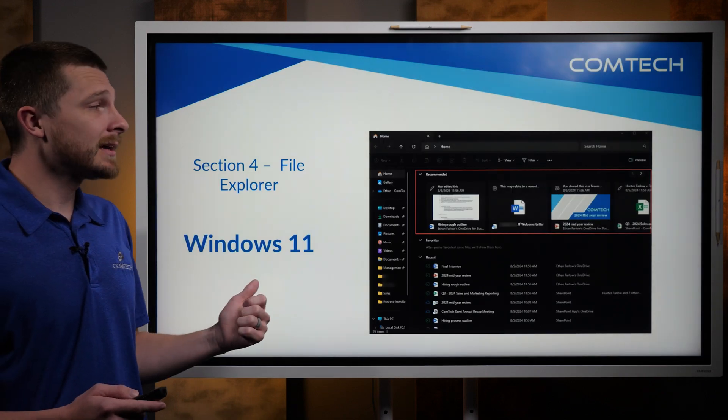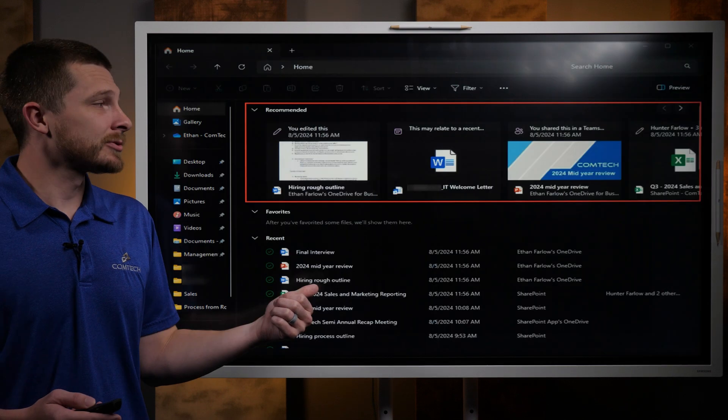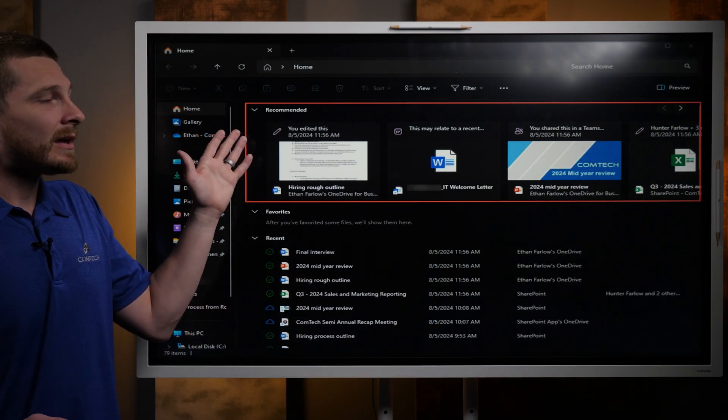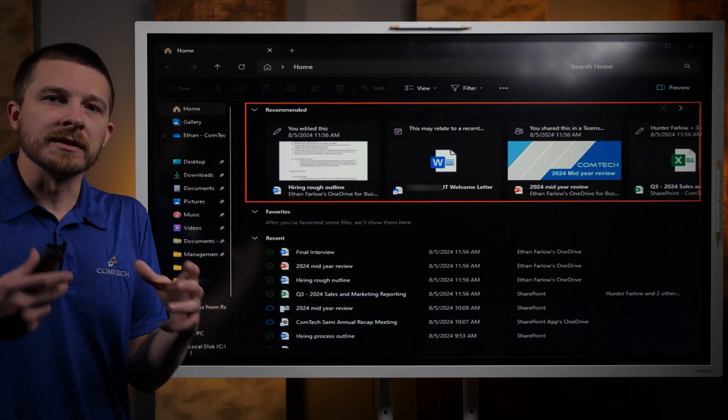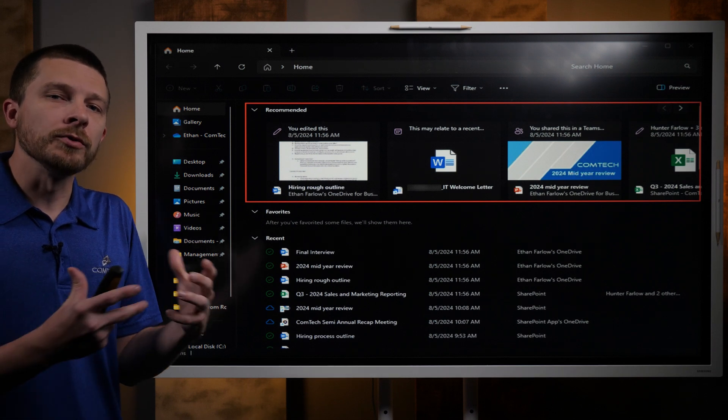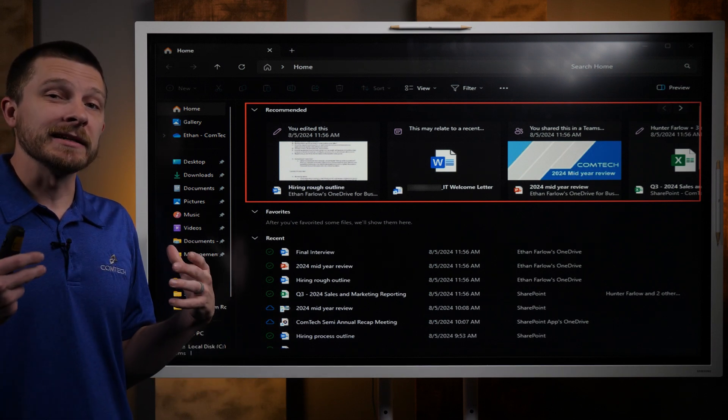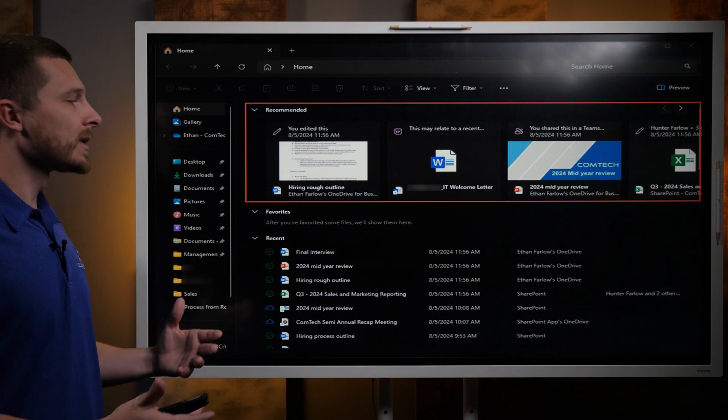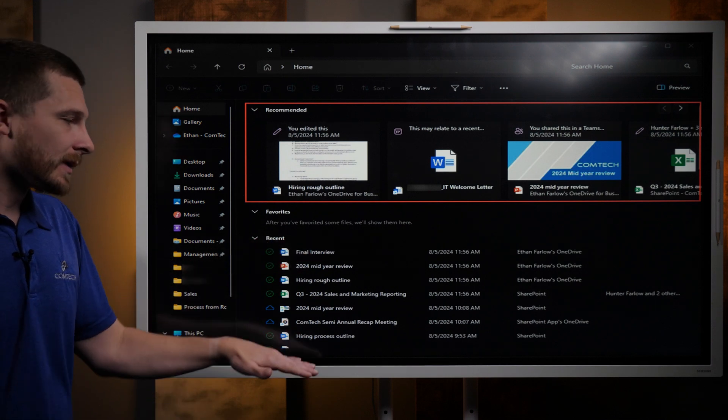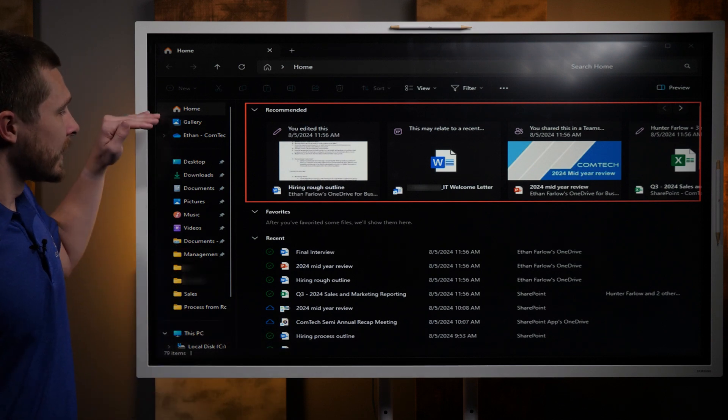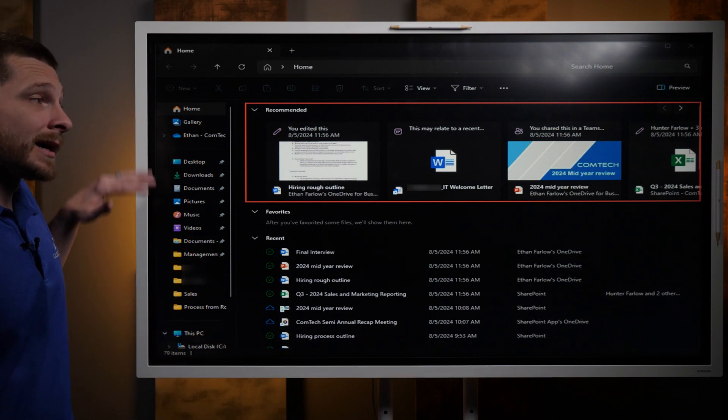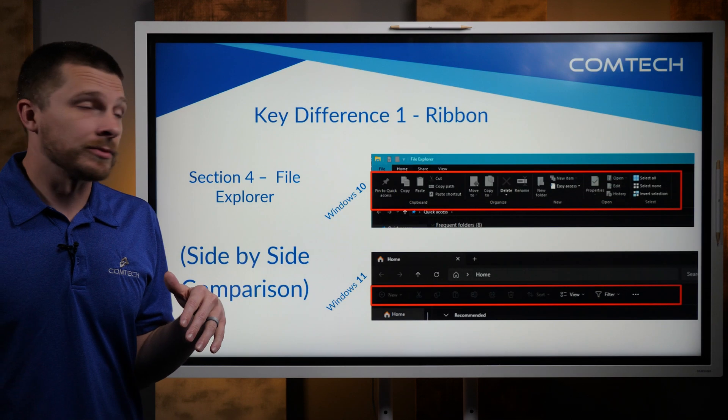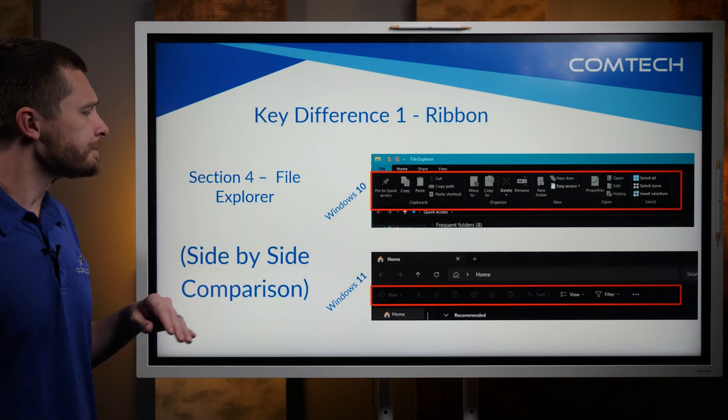With Windows 11, one thing that they changed or they made differently is now you have a recommended area. So the system is going to look at what you have been working on, and it's going to say, hey, do you want to start working on this file again? So it's going to recommend files. It still has your recent. It still has your icons over here. The icons are a little bit different, which is actually what I'll show you here in just a moment.